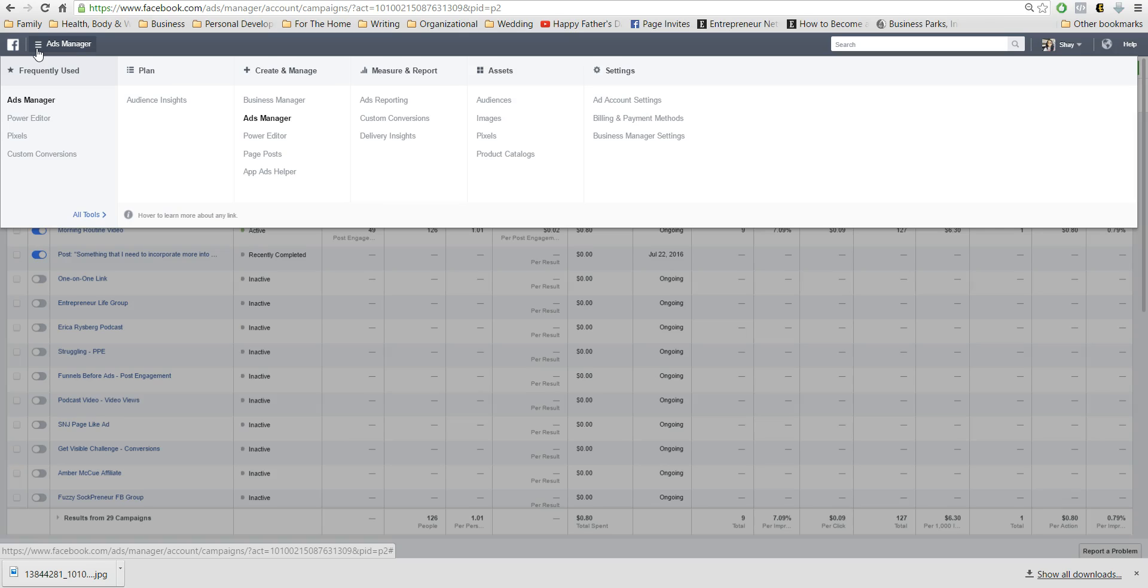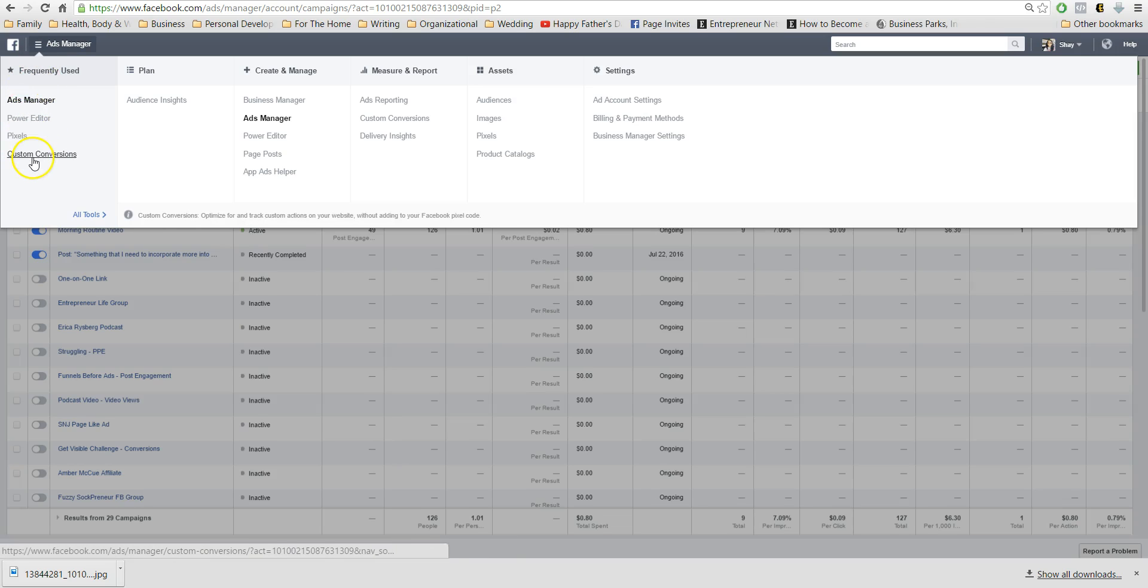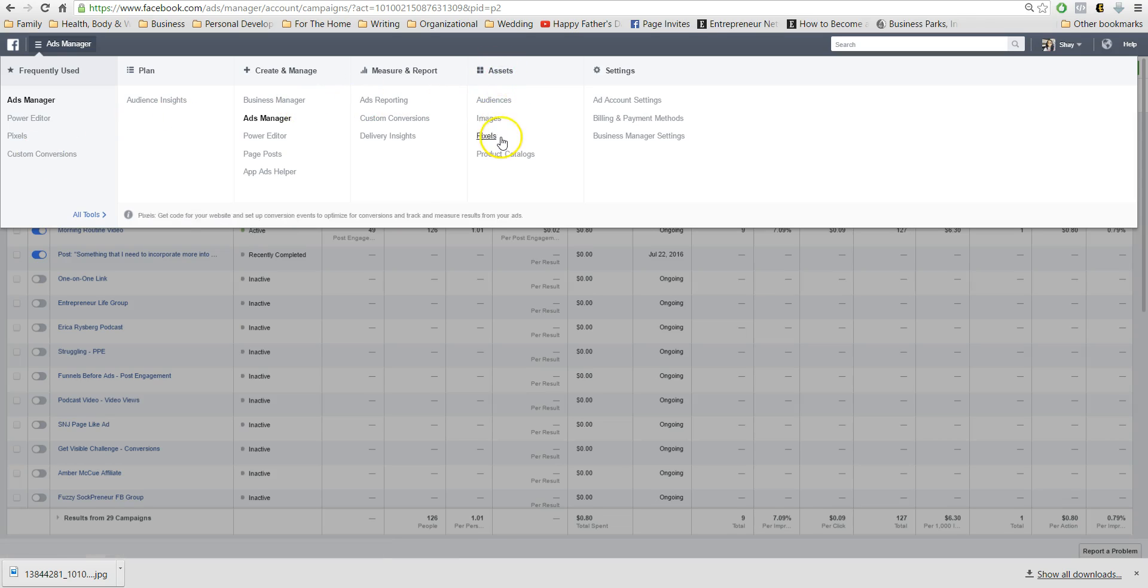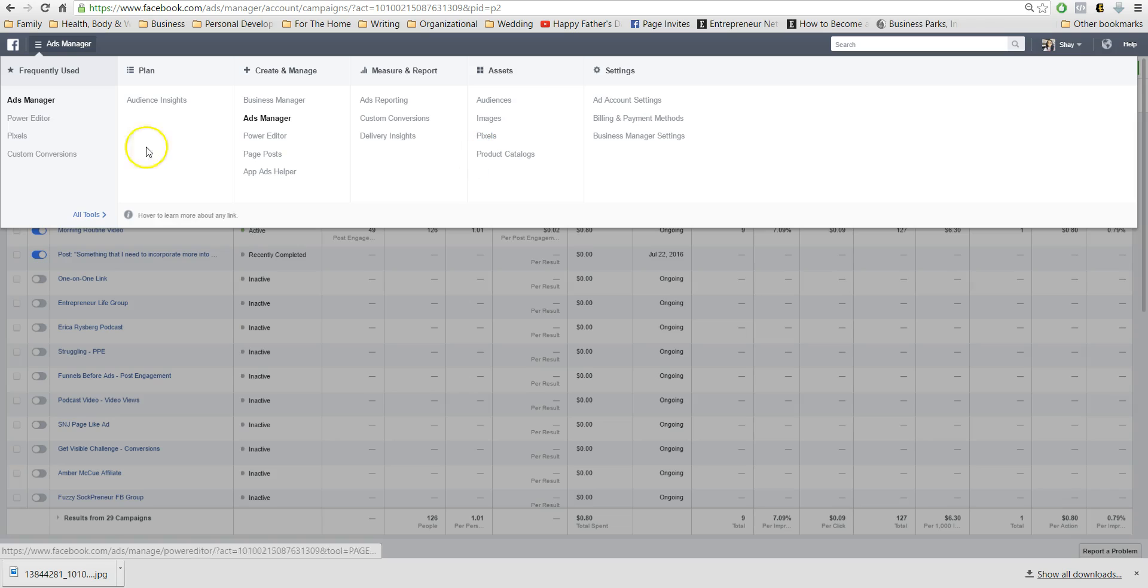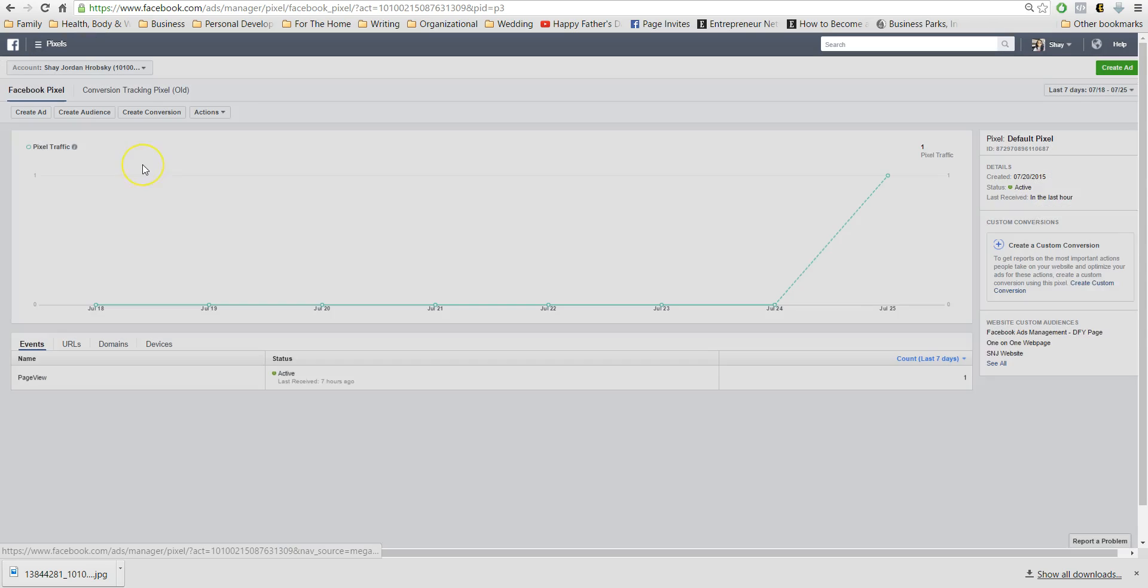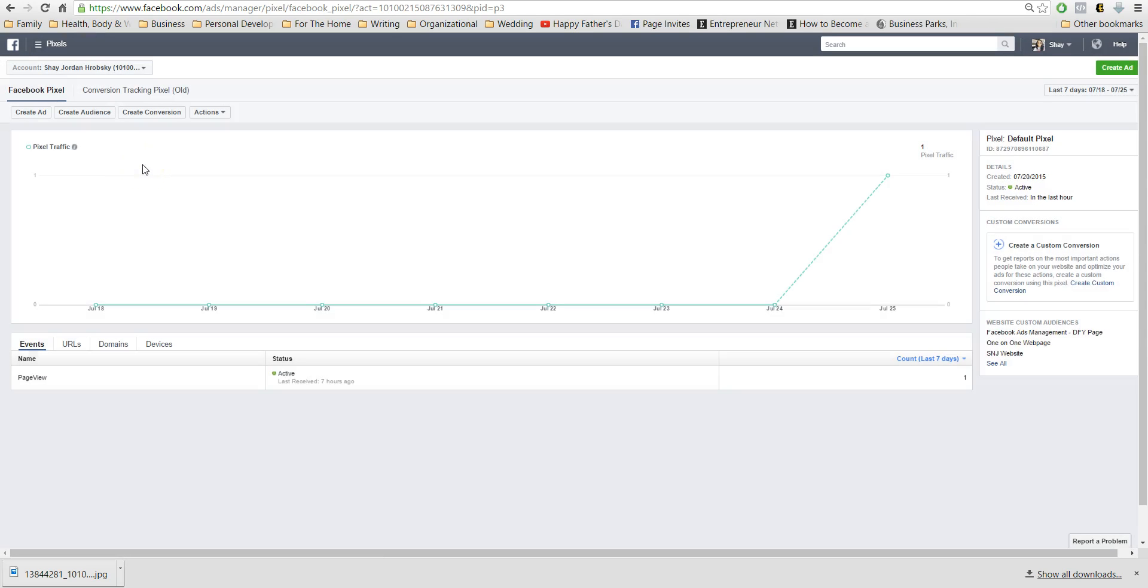Then you want to come into the pixels, which mine's under frequently used just because I go in there a lot. Normally it'll be under the assets. So let's click on pixels.